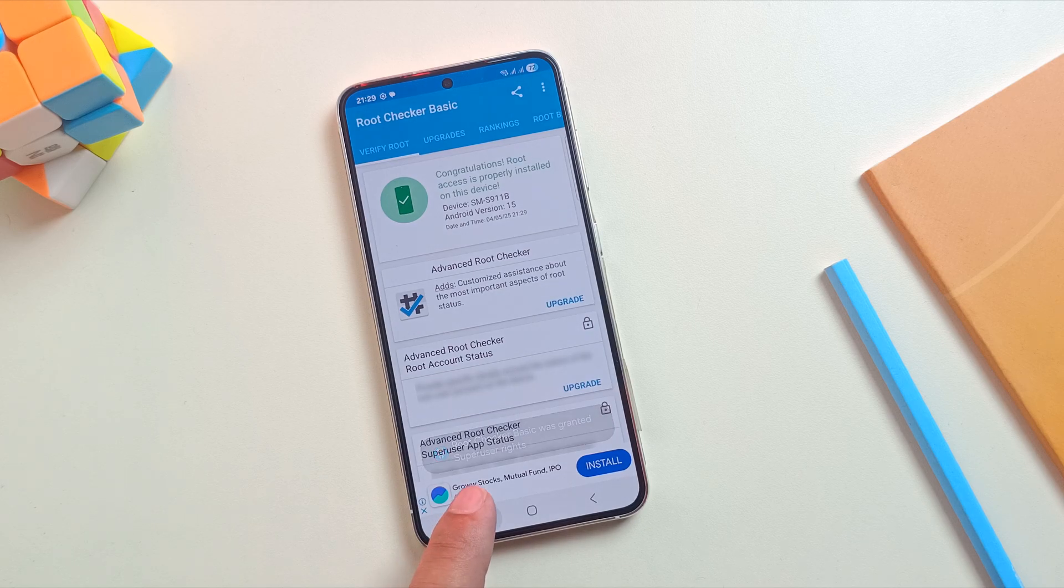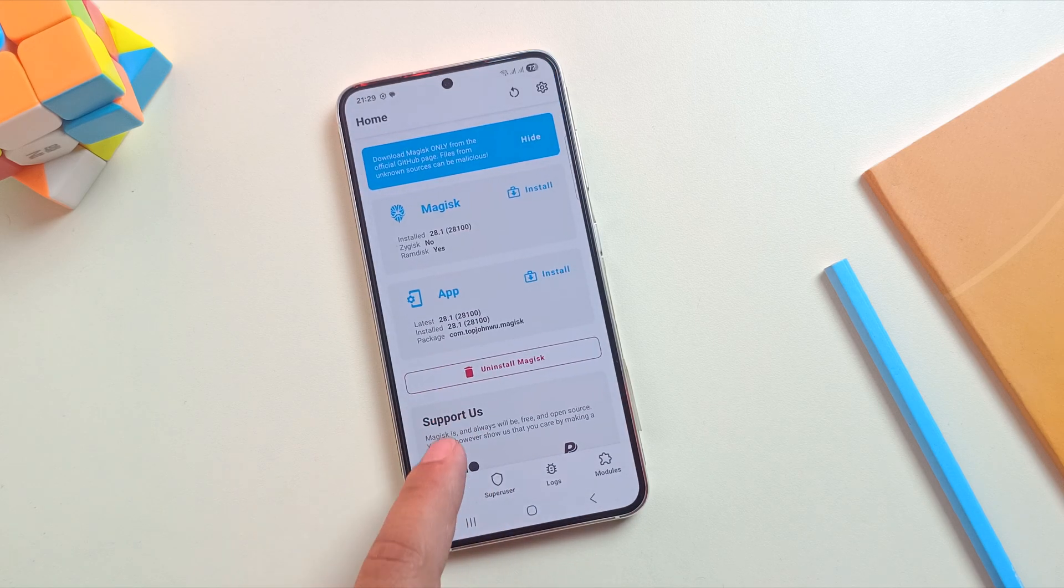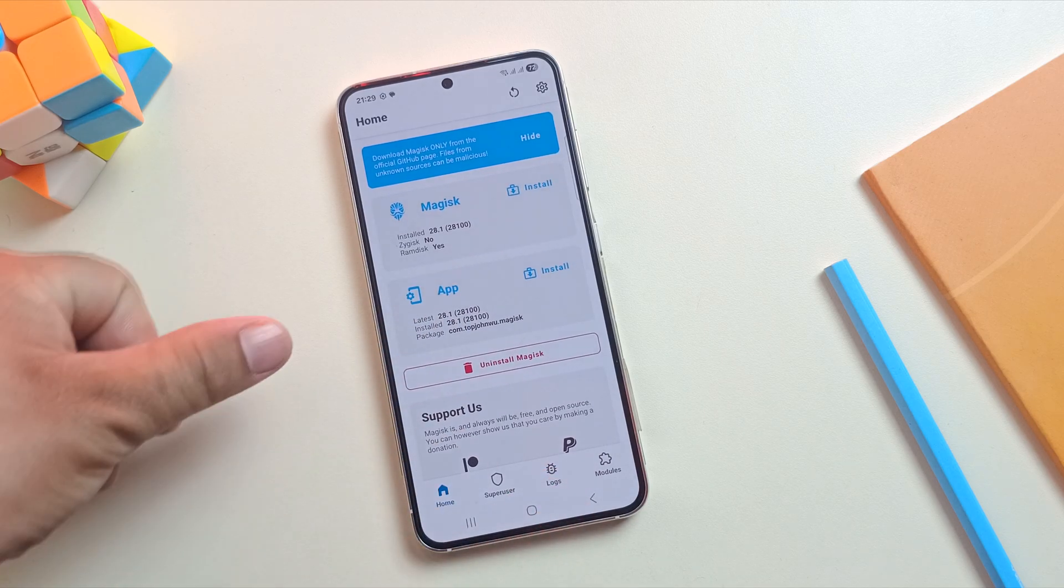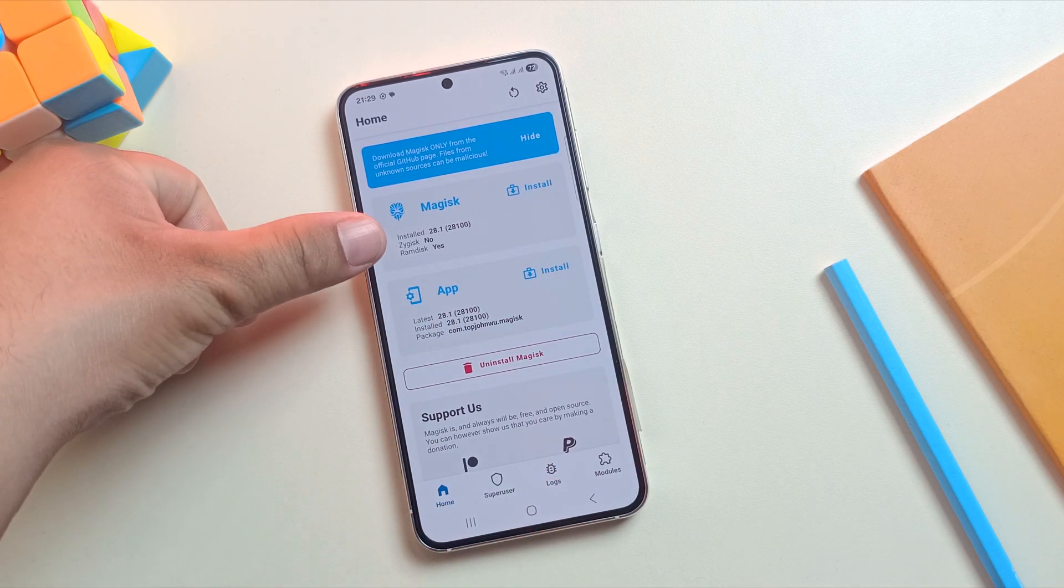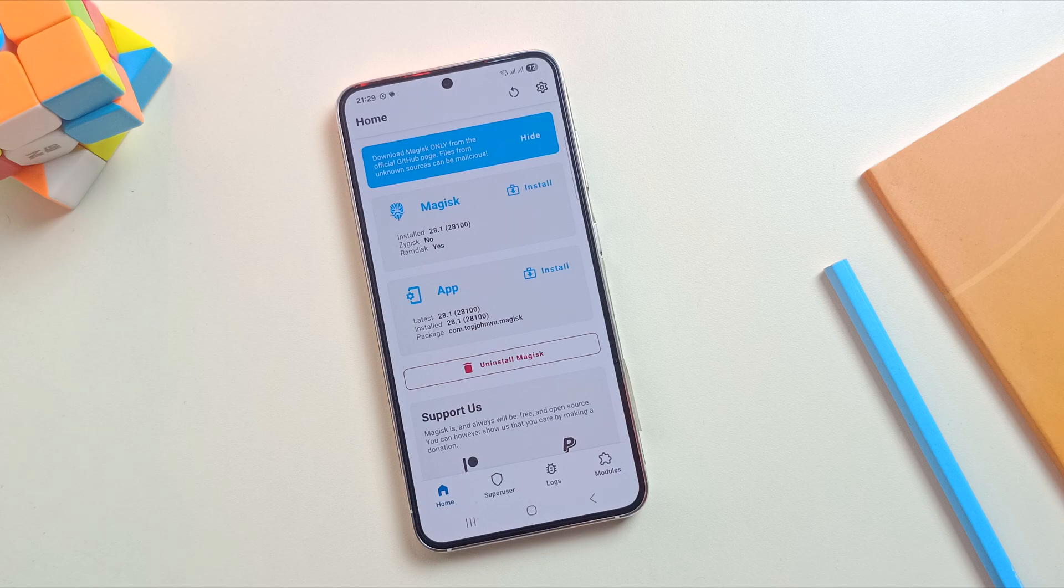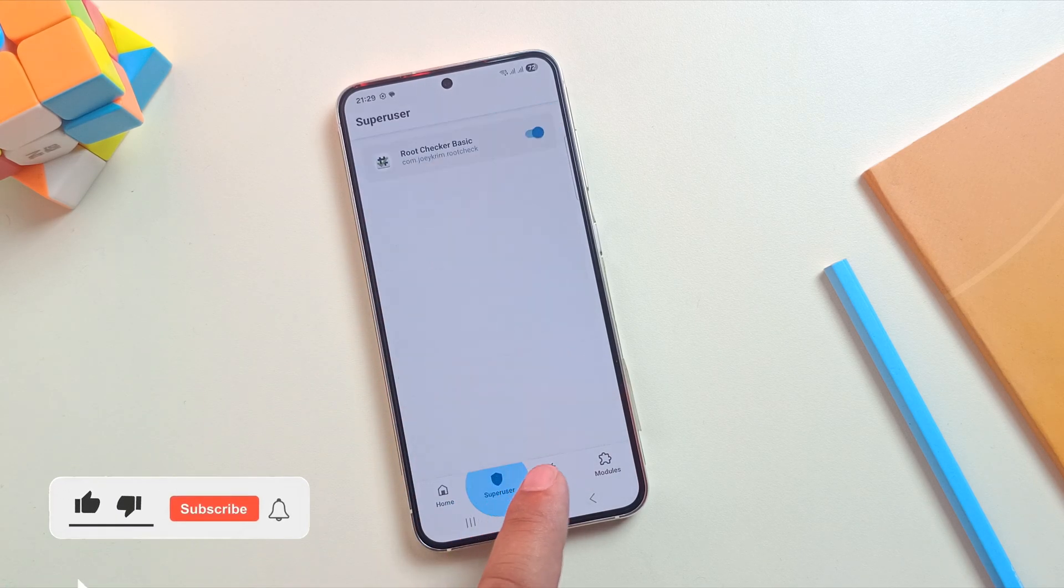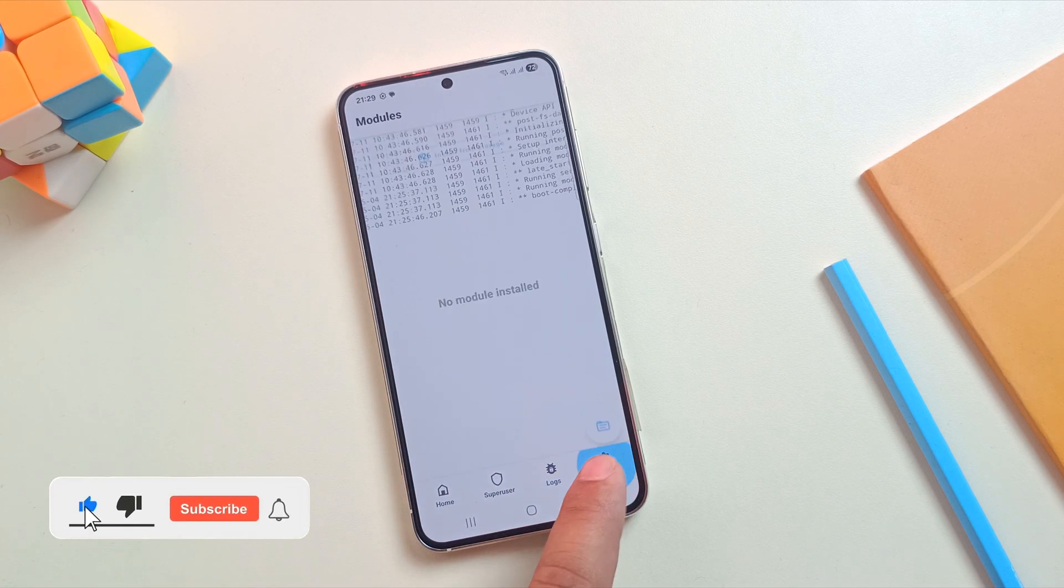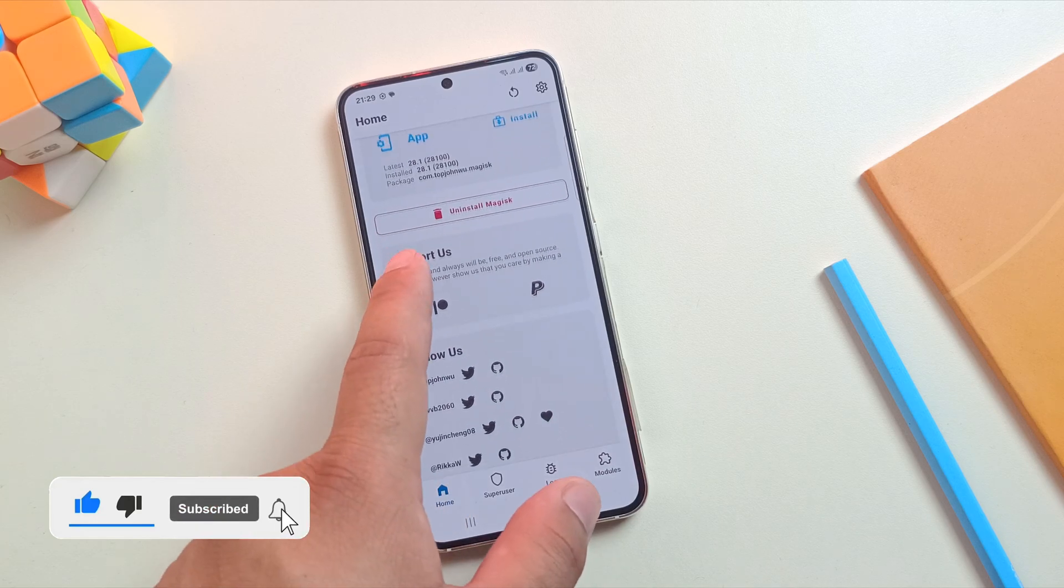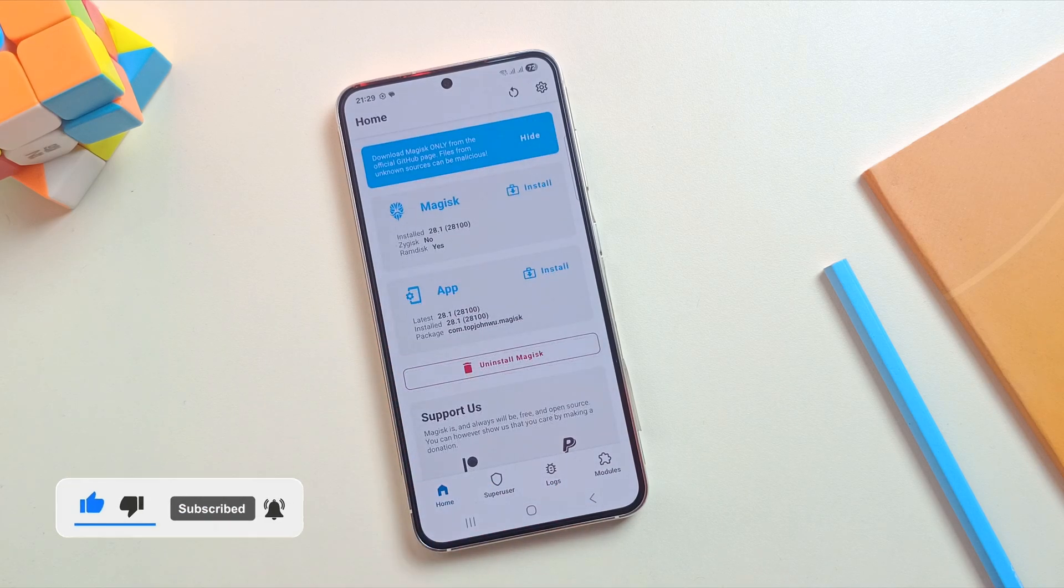That means the rooting process was successful. And that's it. You've successfully rooted your Samsung device running One UI 7 on Android 15. If this video helped you out, don't forget to hit that like button and subscribe for more awesome tutorials. Thanks for watching and I'll see you in the next one.